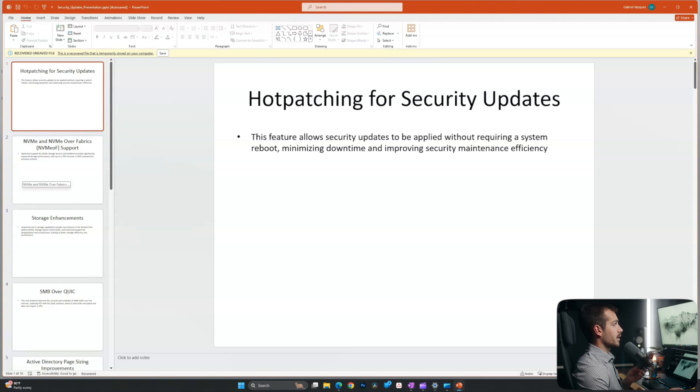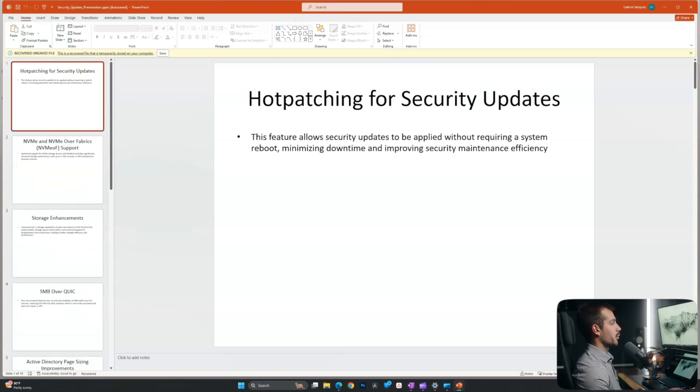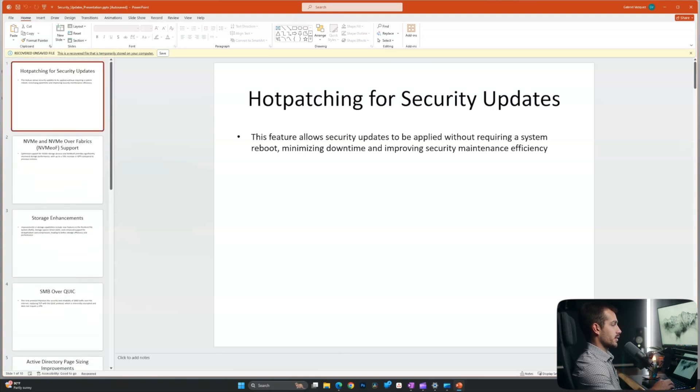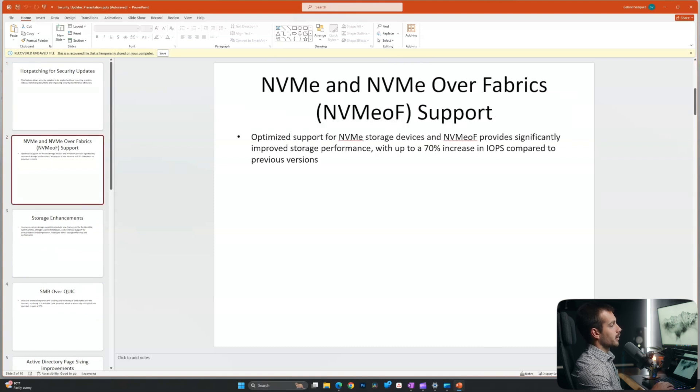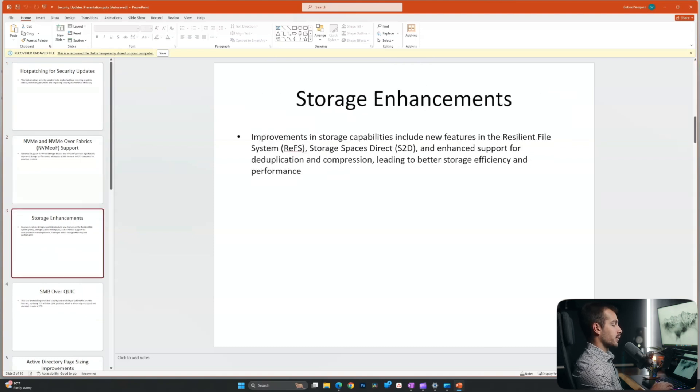All right, so for demonstration here, we're actually going to be using the PowerPoint that I've created for a video we released earlier this month. So this PowerPoint is going over the new features to Windows Server 2025.